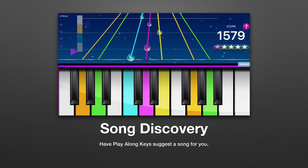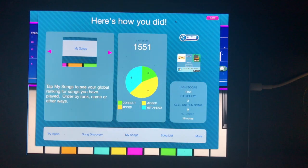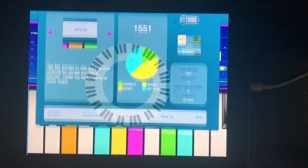Playalong Keys can also select a song for you using the Song Discovery option on the score screen.